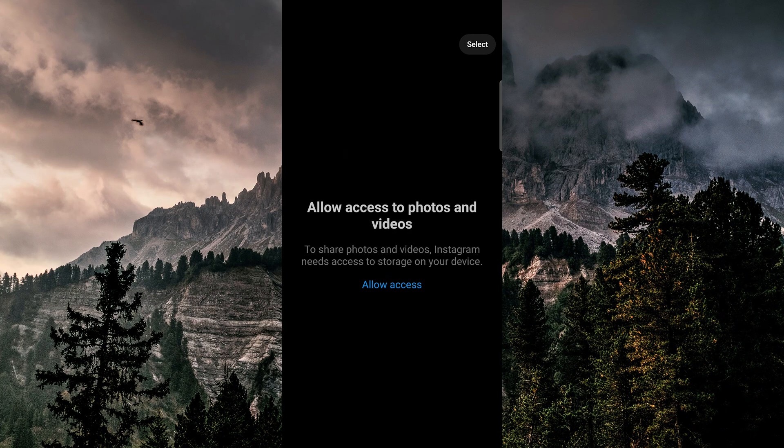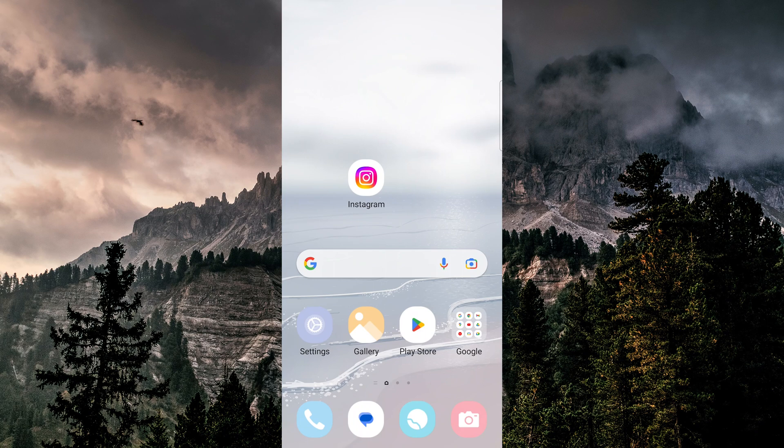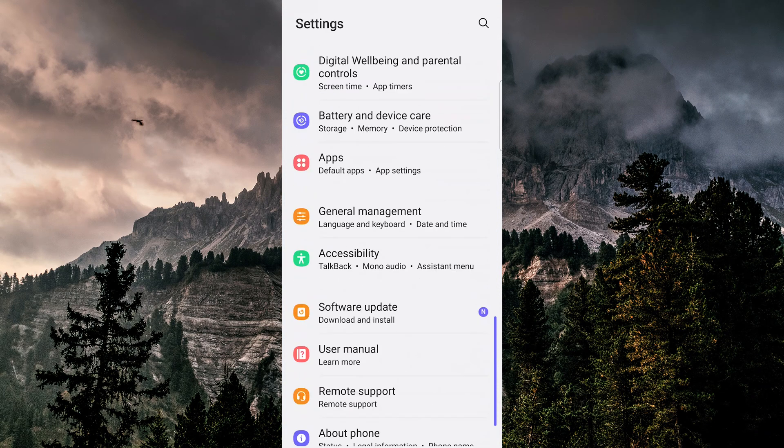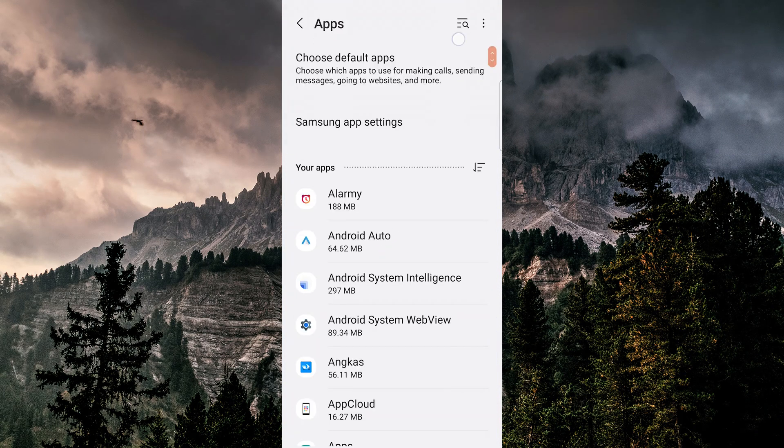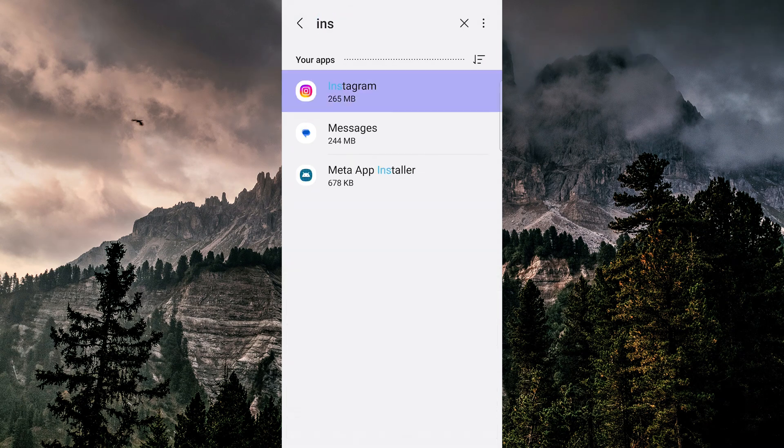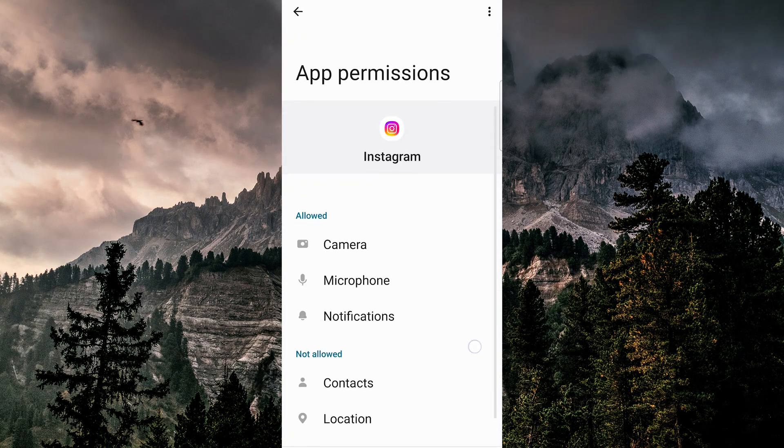So to give it access, we can hop out of here and go into our settings and then we will just scroll down and find Instagram on the list and then allow access to photos.